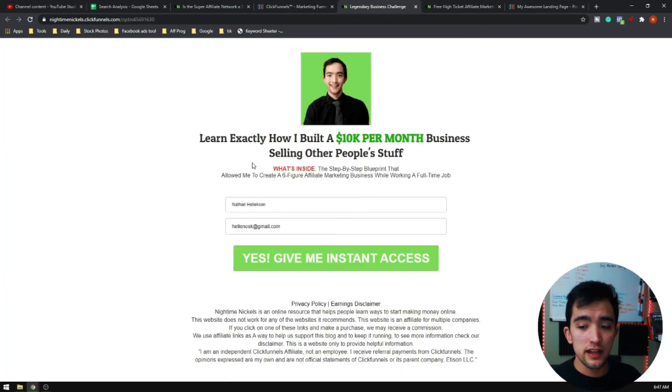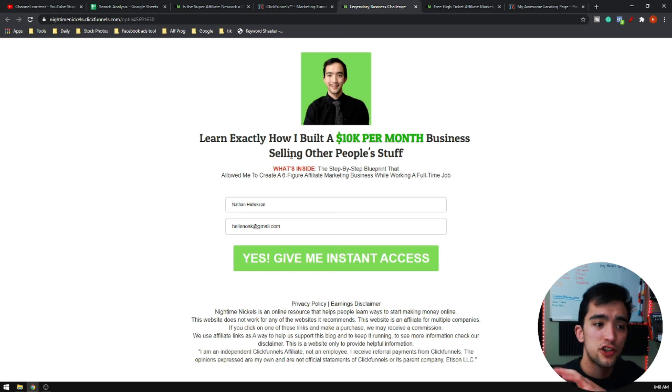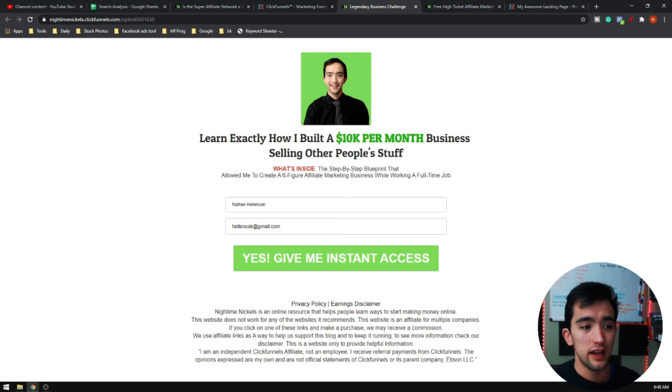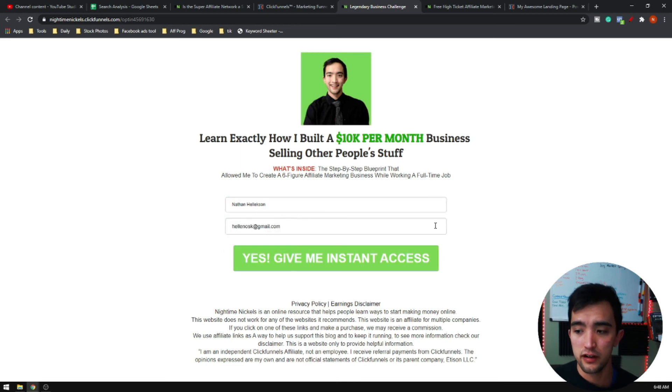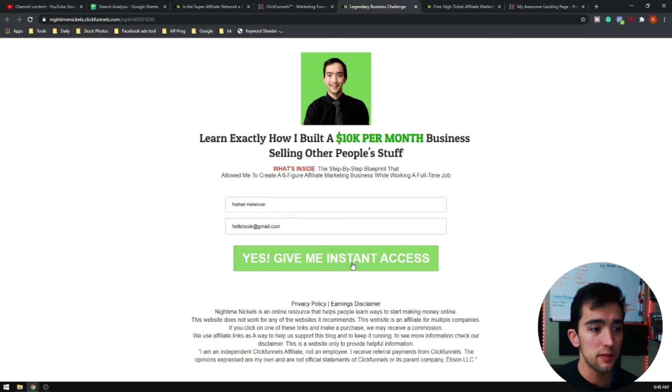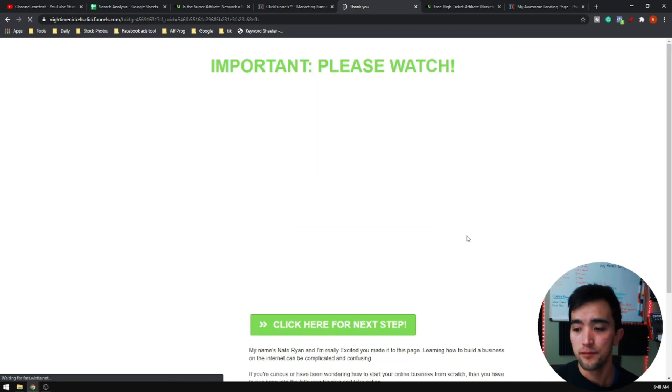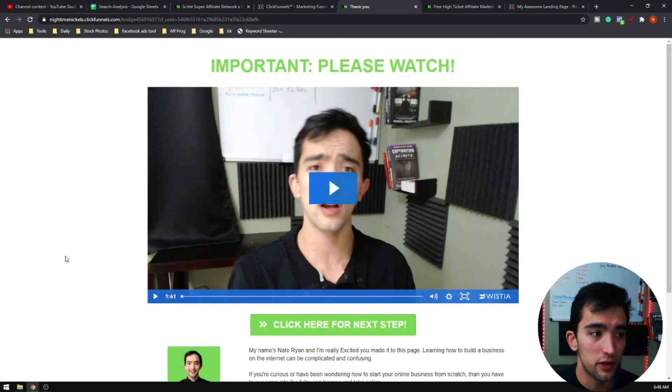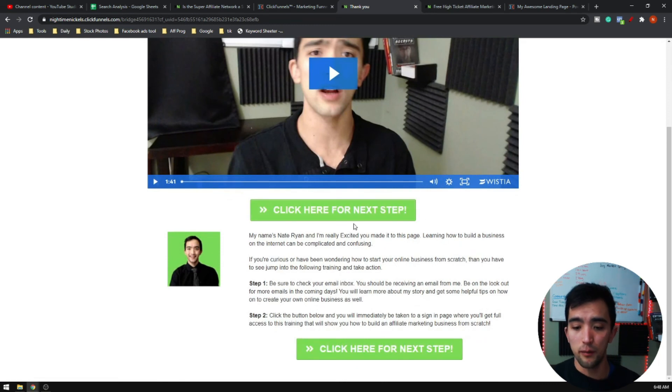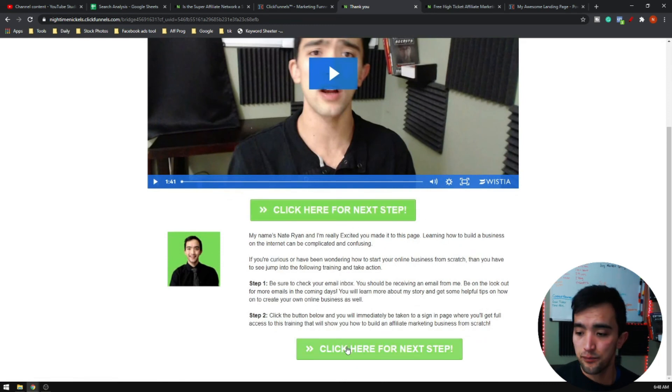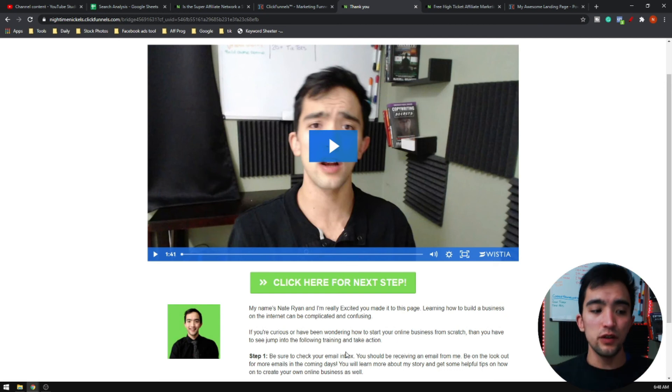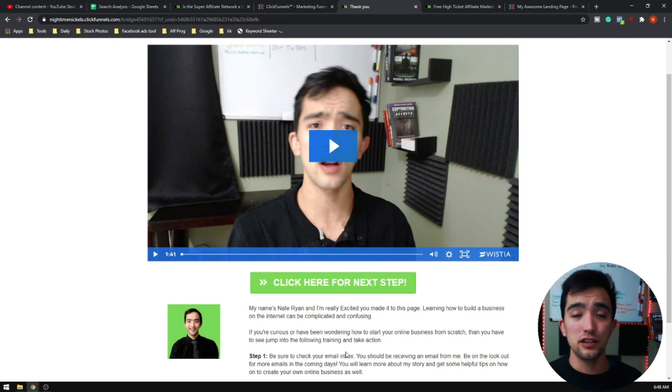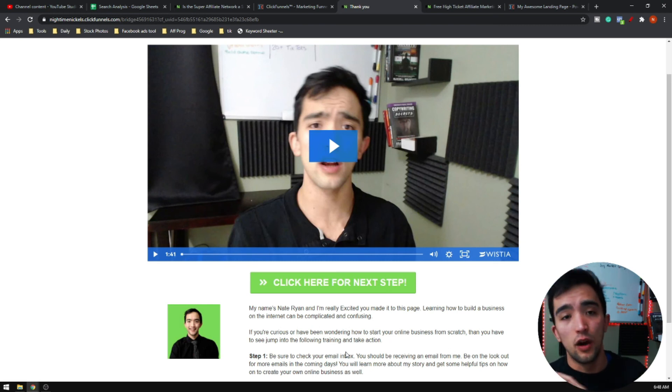This is the exact funnel that I am using for all of my promotions. I just change the headline and things like that. If you notice, it's very simple. It just enters or captures their email address. Then once they sign up, it literally just takes them to a video and then it pushes them to my affiliate link. That's literally it. I have been able to use this simple funnel to actually replace my full-time income.